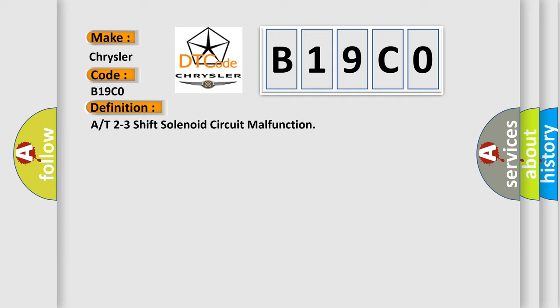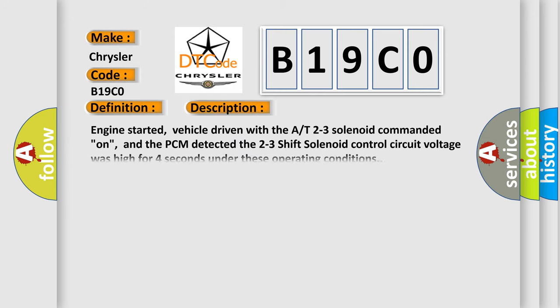The basic definition is A or T 2-3 shift solenoid circuit malfunction. And now this is a short description of this DTC code. Engine started, vehicle driven with the 2-3 solenoid commanded on, and the PCM detected the 2-3 shift solenoid control circuit voltage was high for four seconds under these operating conditions.